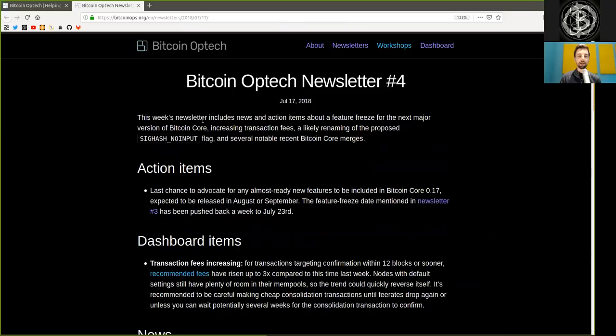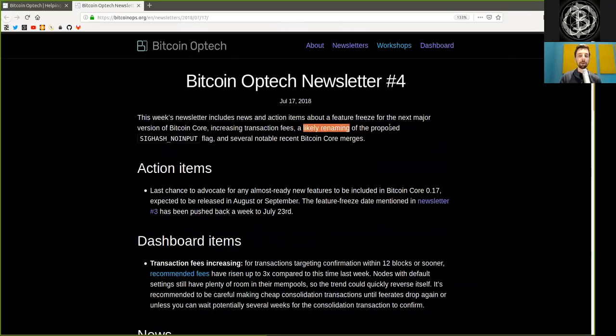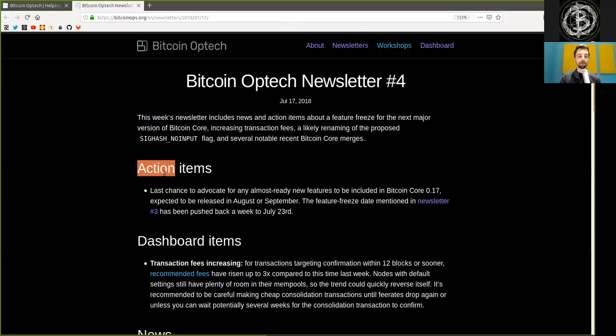This week's newsletter includes news and action items about a feature freeze for the next major version of Bitcoin Core, increasing transaction fees, a likely renaming of the proposed SIG hash no input flag, and several notable recent Bitcoin Core merges. Action items.